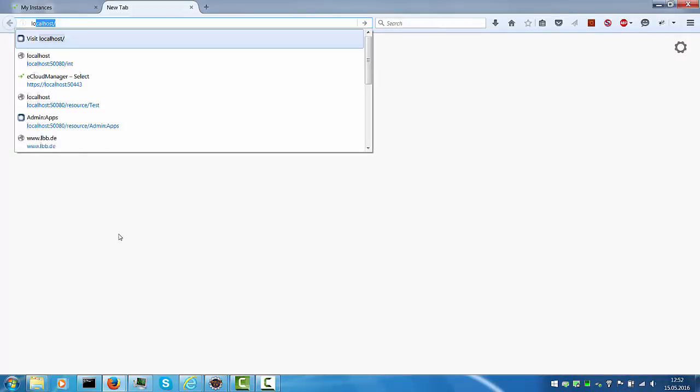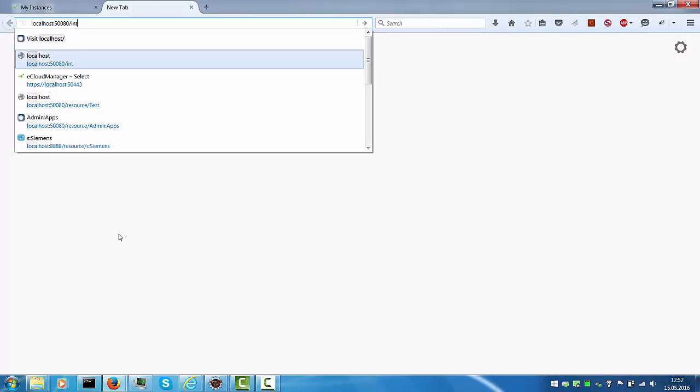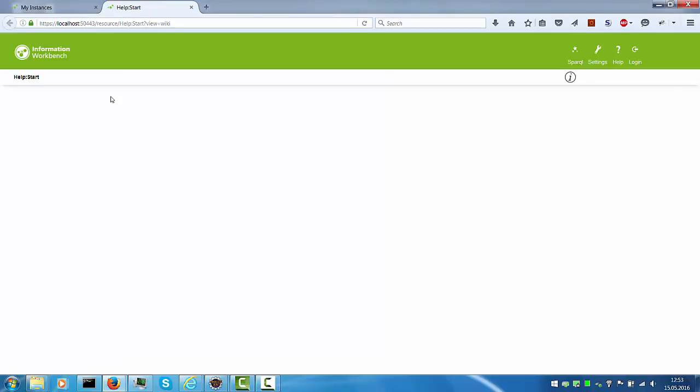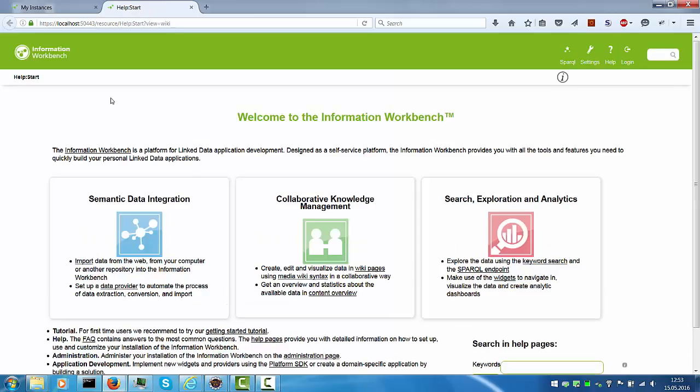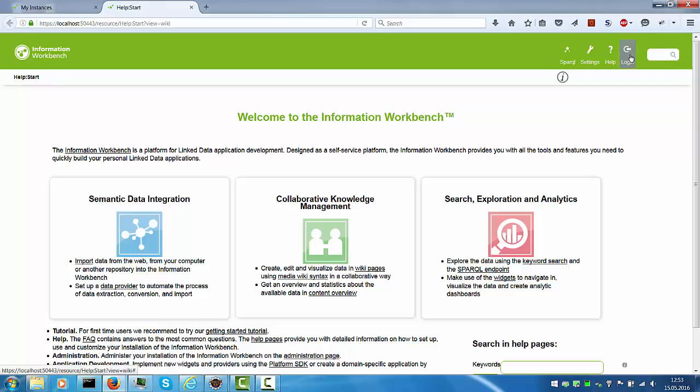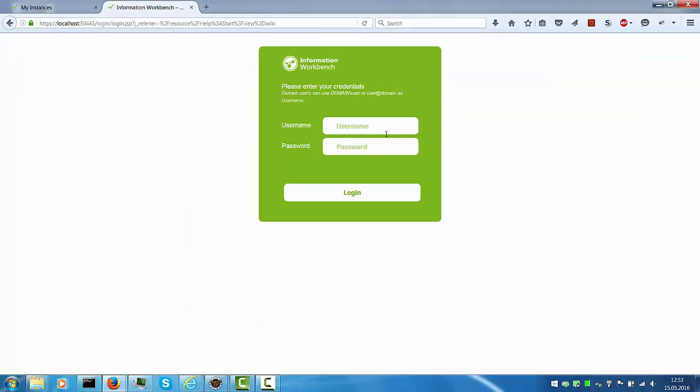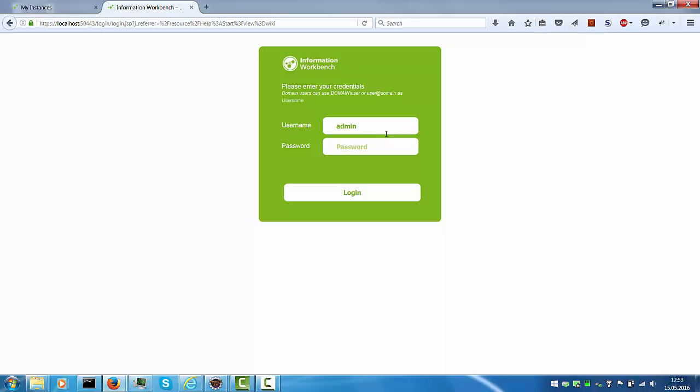Now open a new browser window with the URL localhost port 50080 which redirects to SSL immediately. You are now seeing the Information Workbench home page. You can log in with admin and password iwb which is the default user.